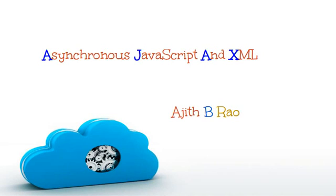Hello everyone, I am Ajit. In this video, I am going to give an introduction on Ajax. Okay, let's begin.